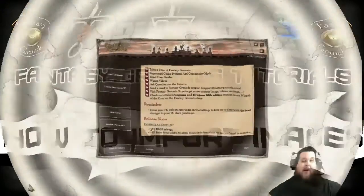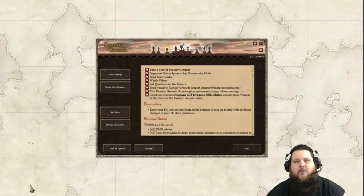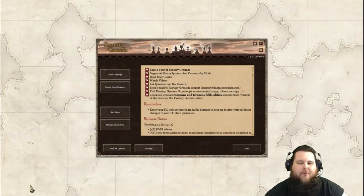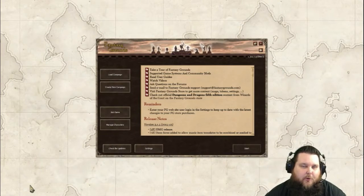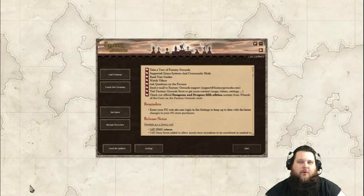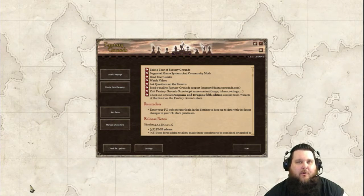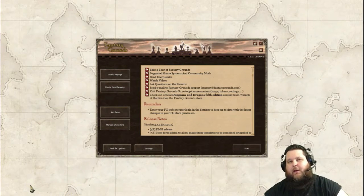Hey everyone, David here, and this is another really fast, easy, and simple Fantasy Grounds tutorial. This tutorial is going to be on how to import images and maps into your game.